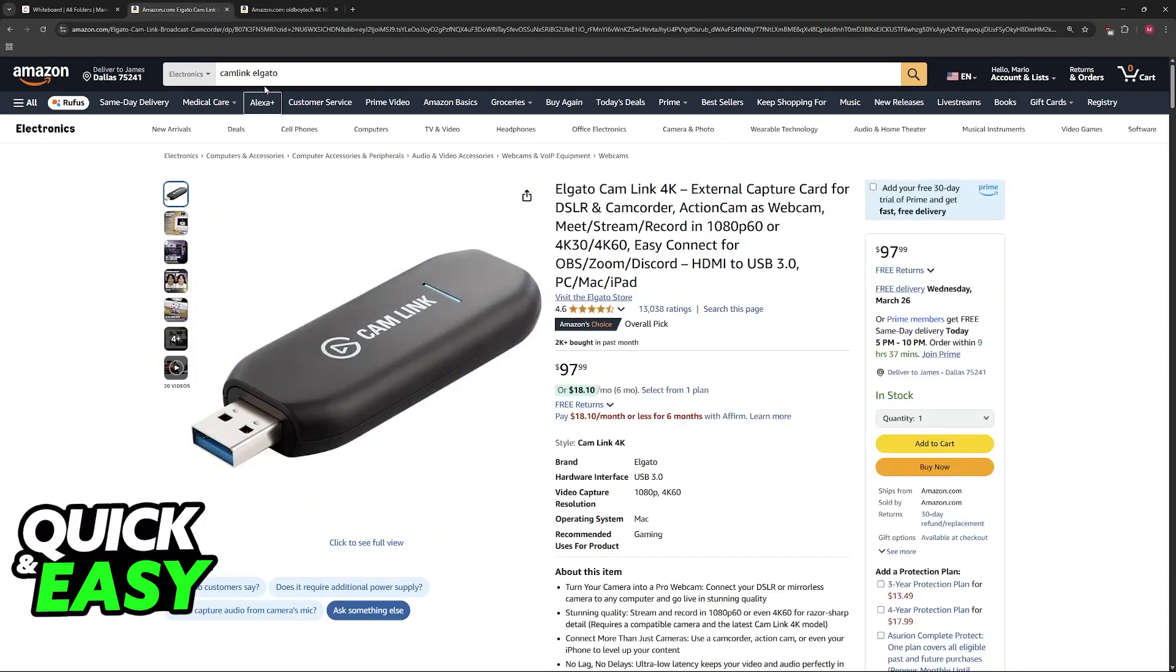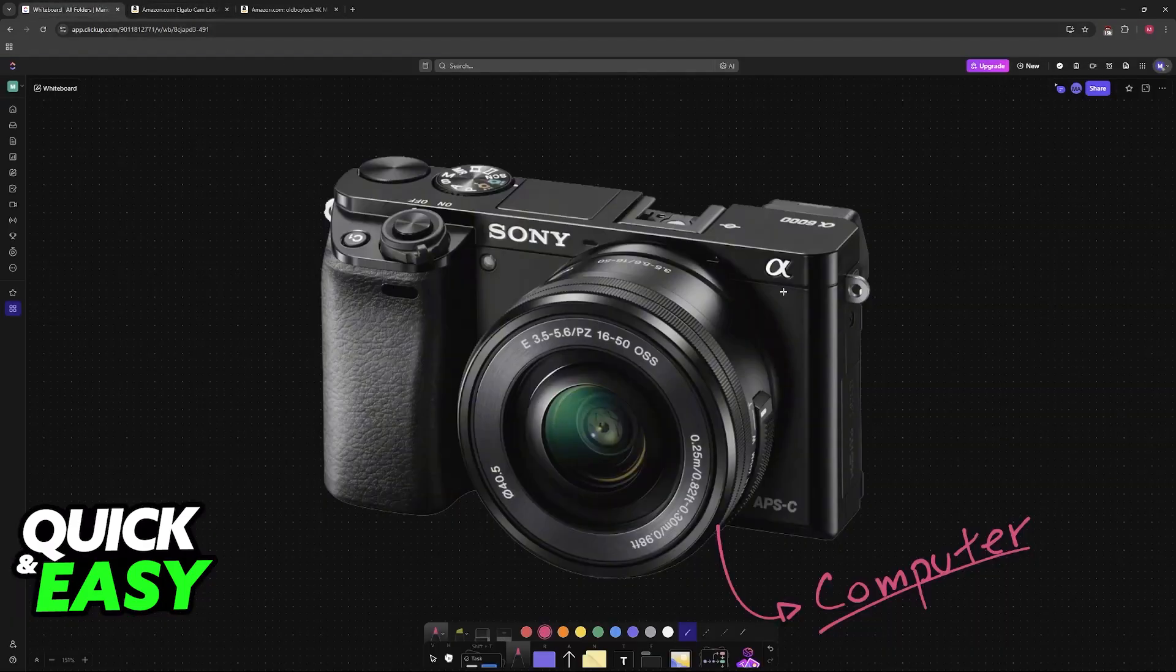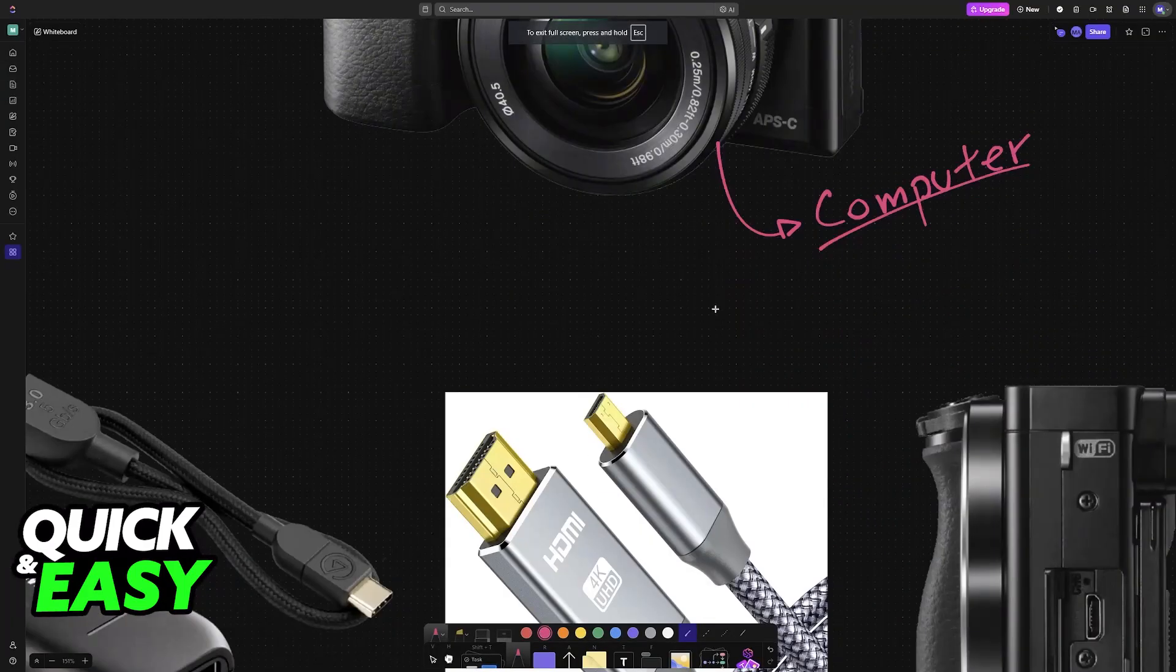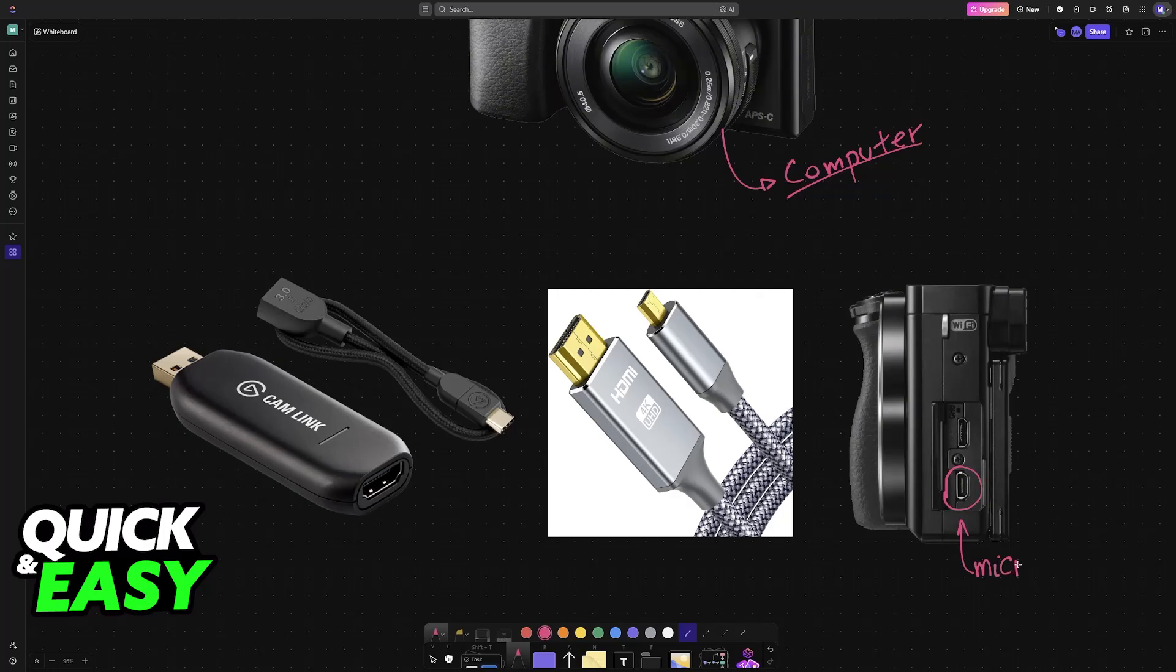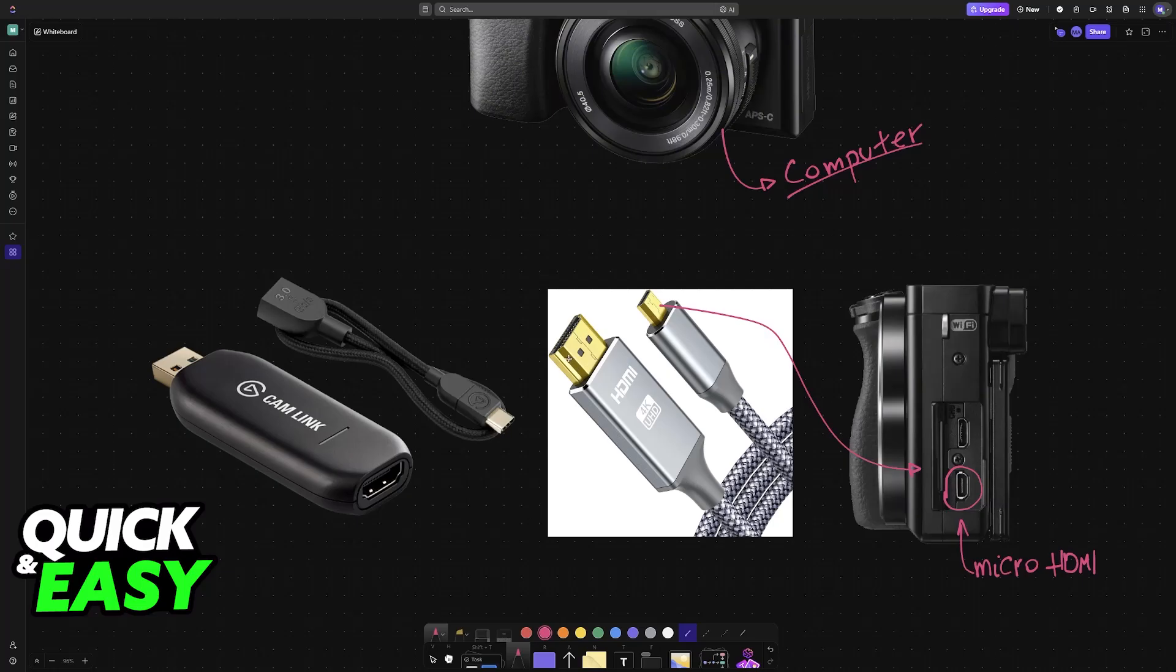Now you need to establish the physical connection. The camera has a micro HDMI port. All you have to do is plug one end of the micro HDMI to HDMI cable into the camera, and then the HDMI end goes into the Elgato Cam Link.